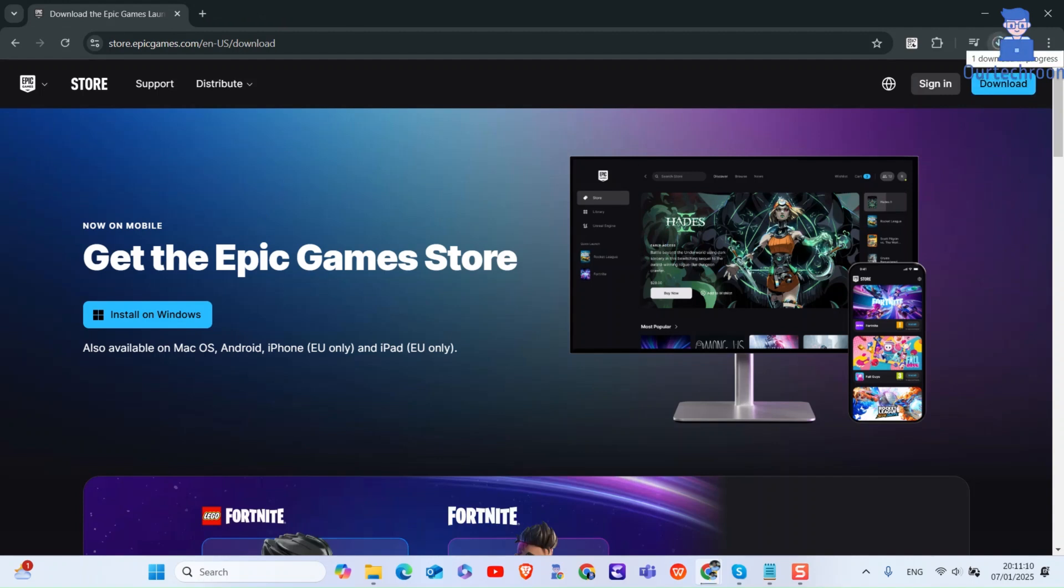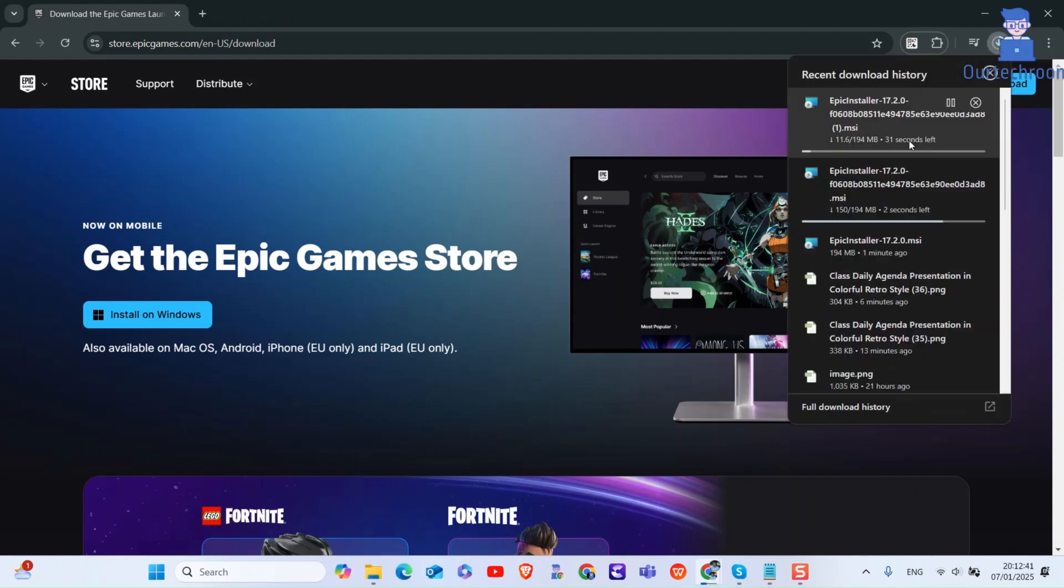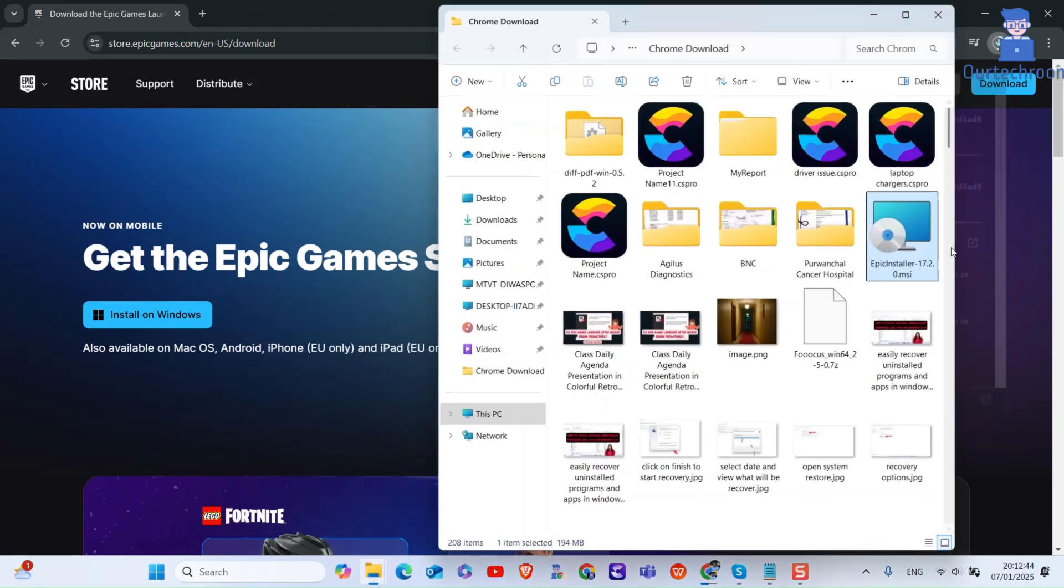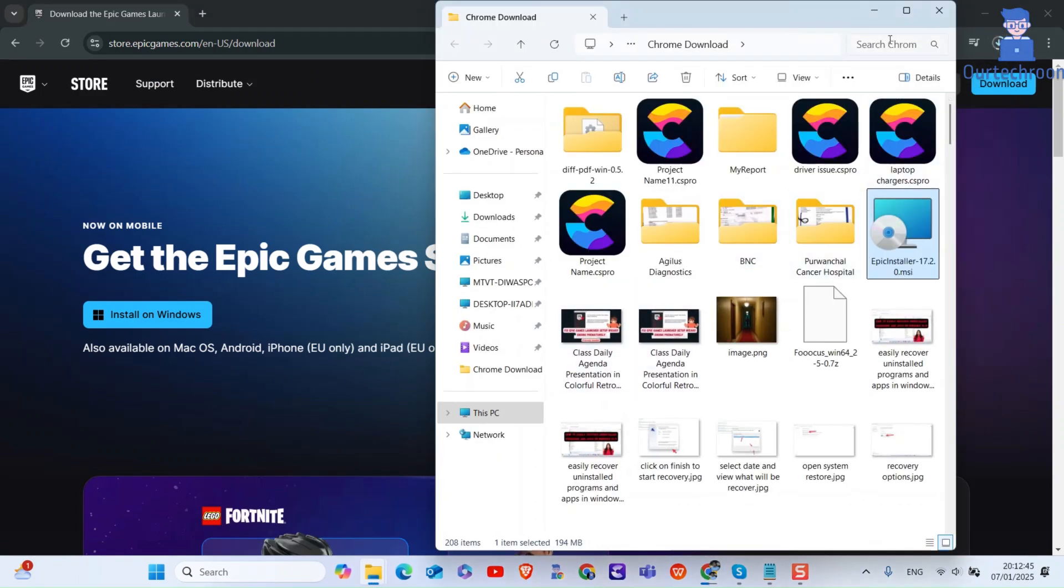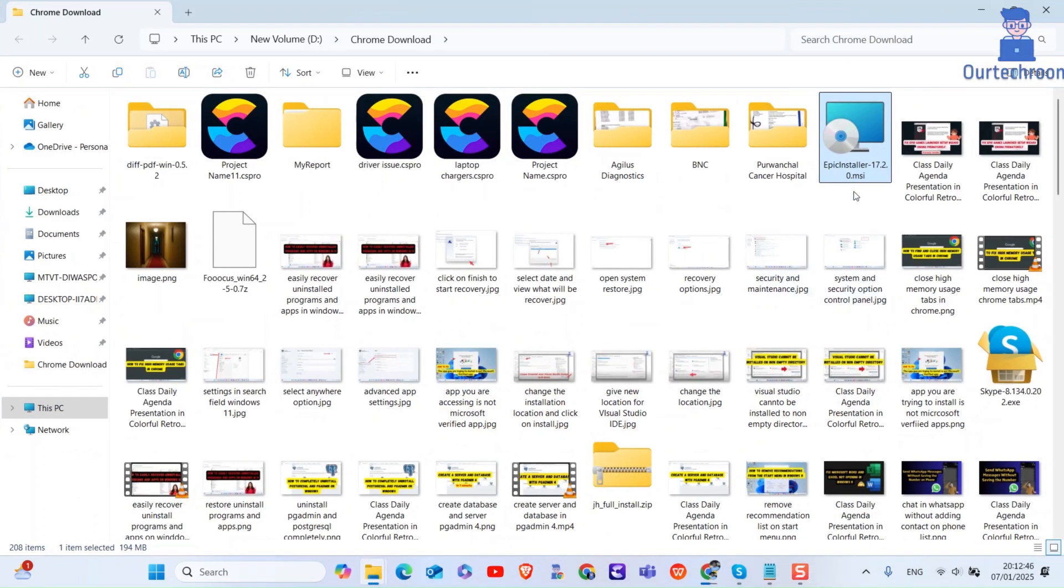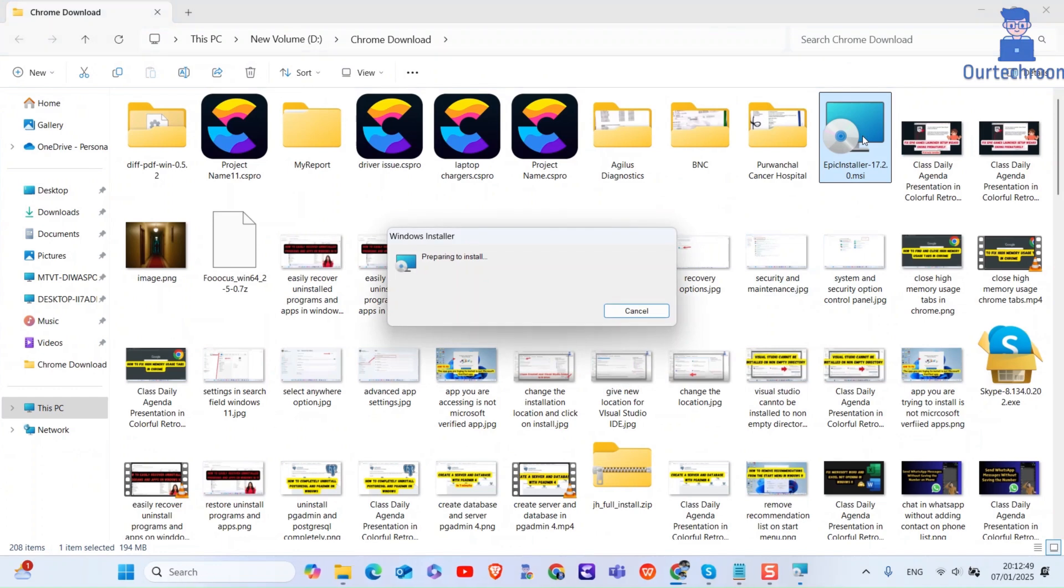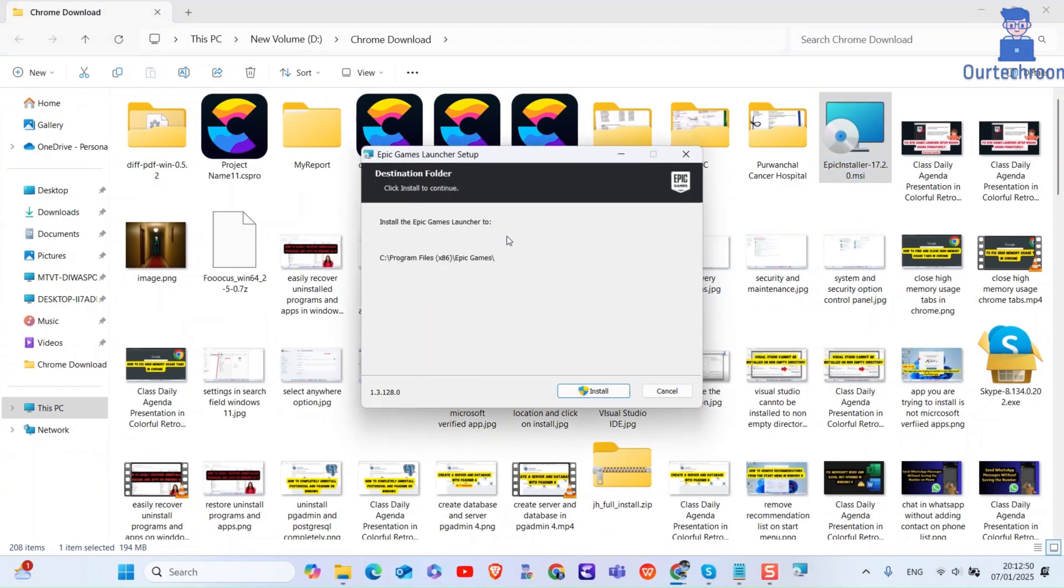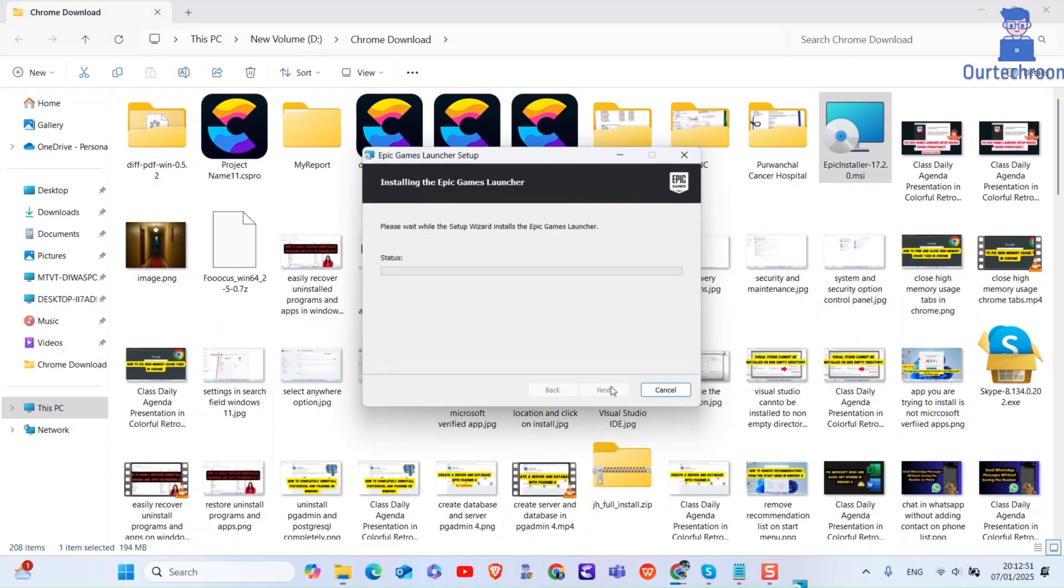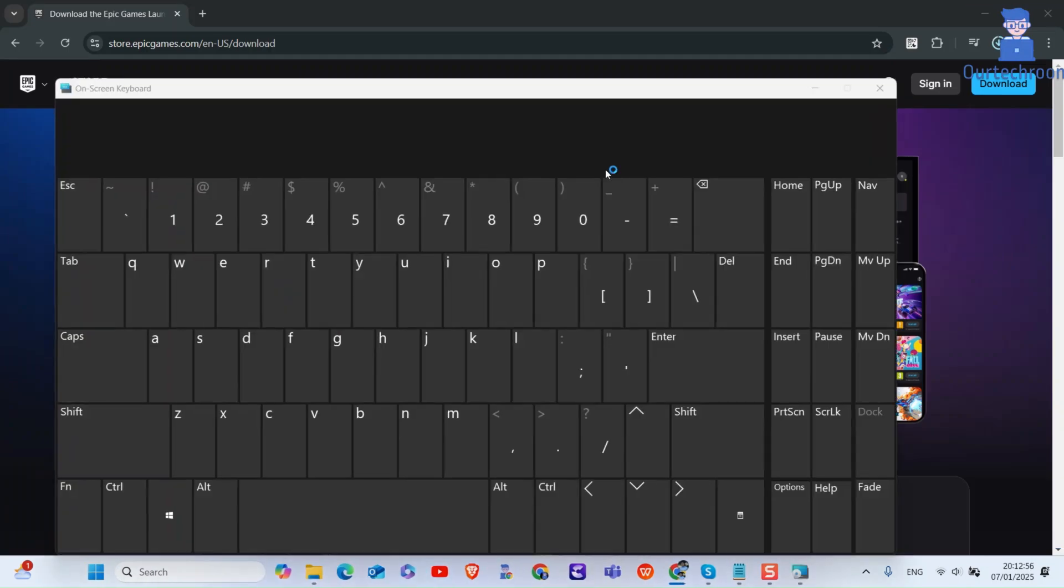Then double-click on the installation file to reinstall on your computer. Follow these steps to reinstall the launcher.